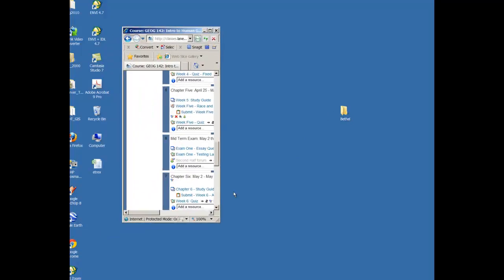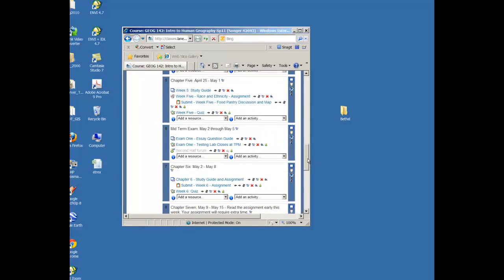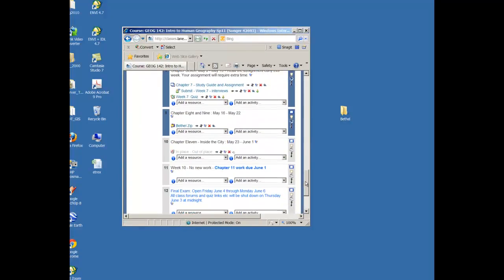The data that we're going to collect is about the Bethel area neighborhood. Then in Moodle, you will see in this week's assignment there is a folder called Bethel Zip. Zip is a compression software that takes large amounts of data and compresses it so that it can be sent over the internet.